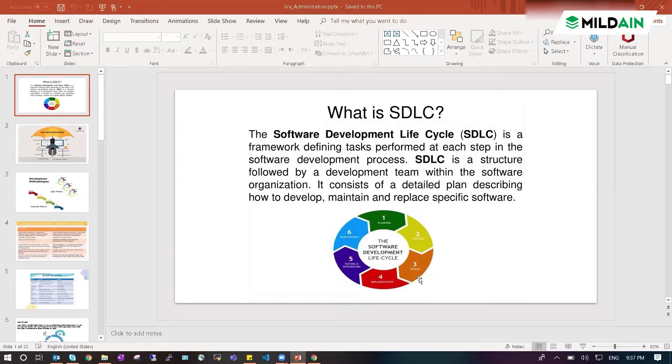The third thing will be the design or decision. Fourth one is implementation. Fifth thing is testing and deployment, and sixth one is maintenance.